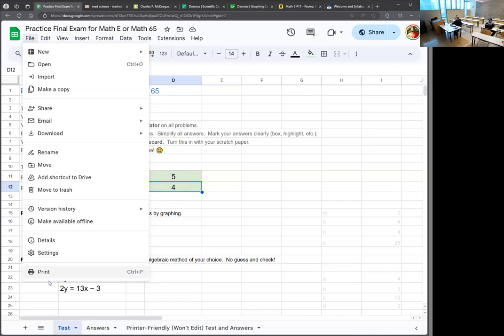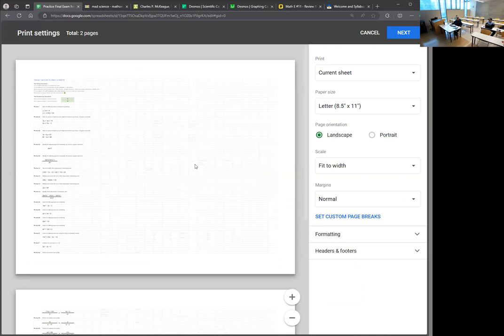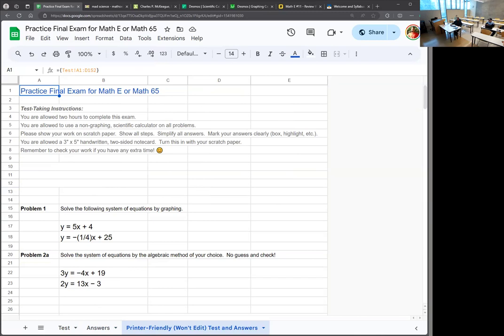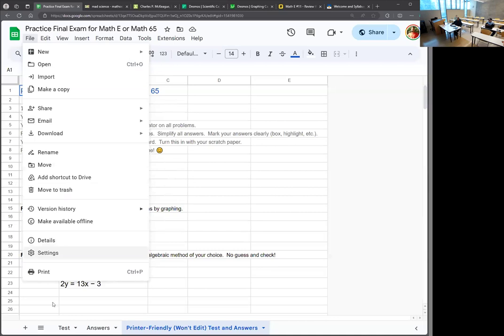When you want to print one, you can't just pick print, because all of that secret stuff that makes it work — grayed out on the right — it will try to print that and use up lots of ink. So instead, remember that at the bottom you're going to switch between the test and the answer key. The third big wide tab says 'printer friendly, won't edit test and answers' — that's the one you print.